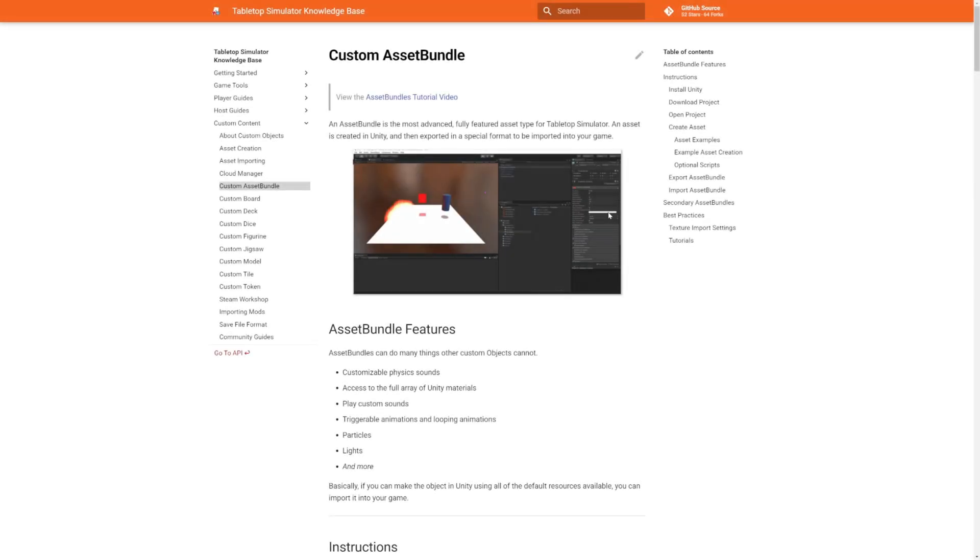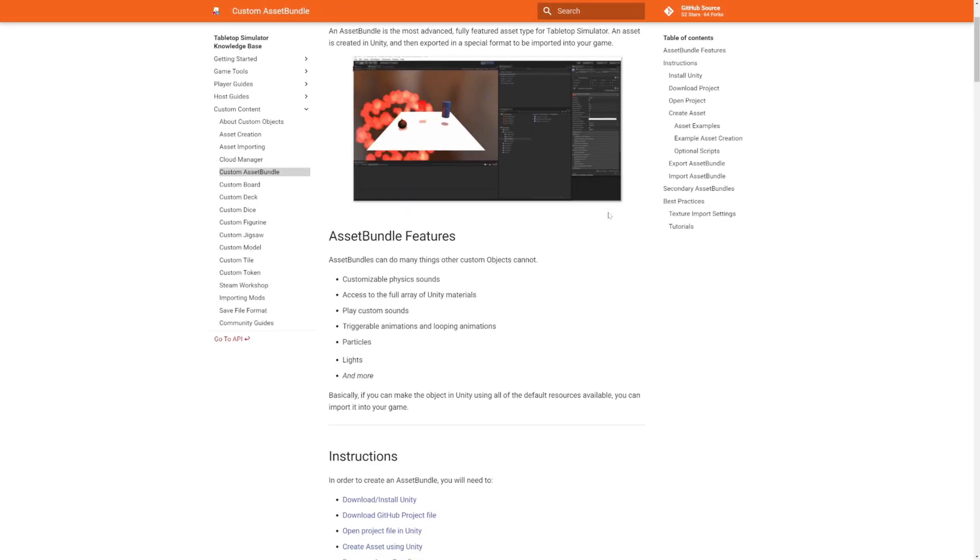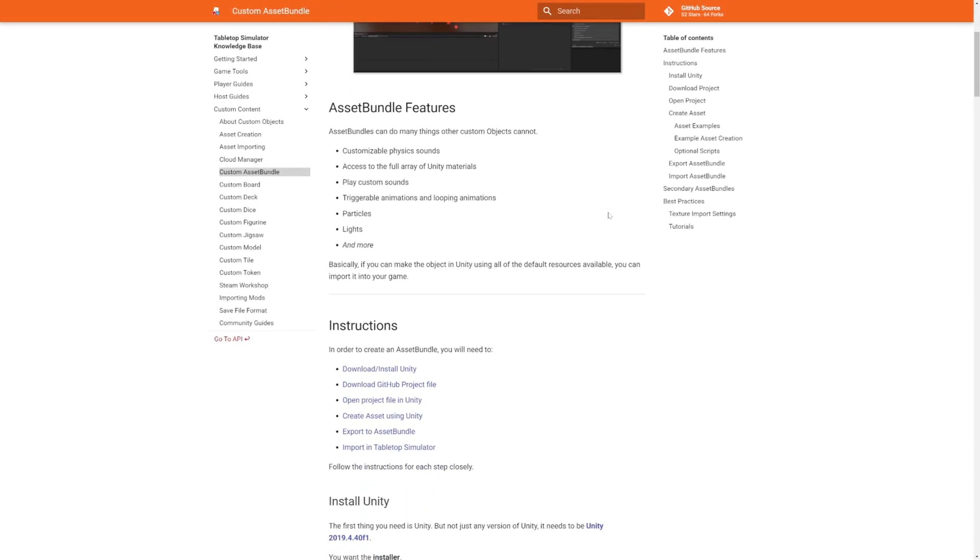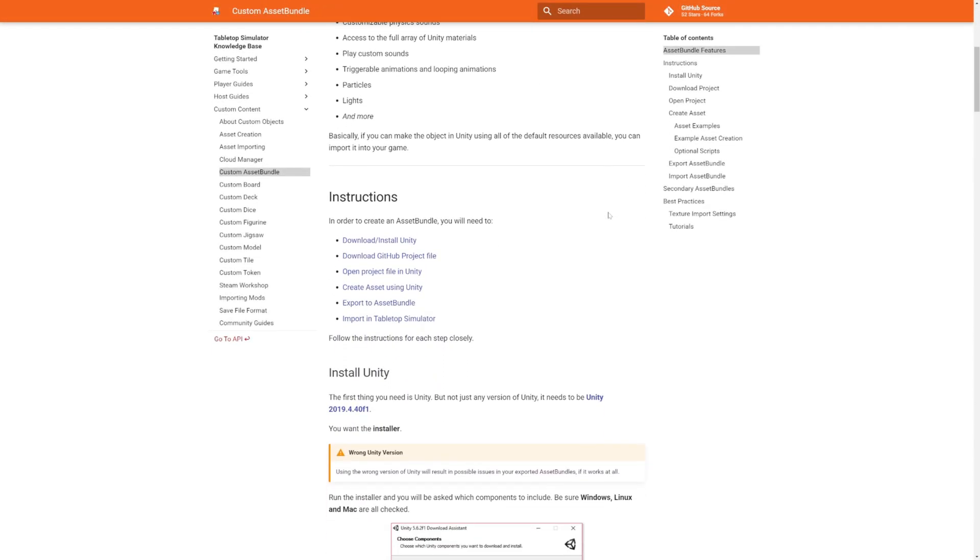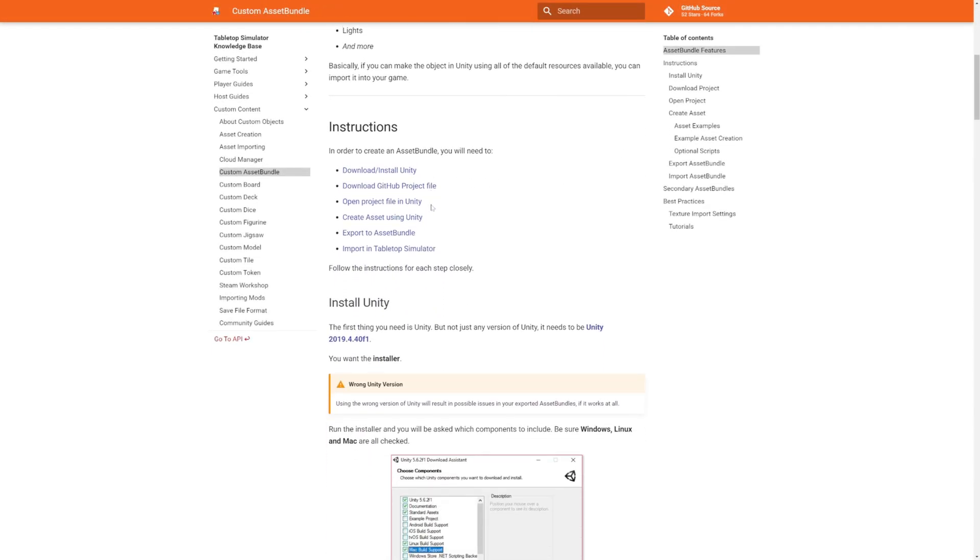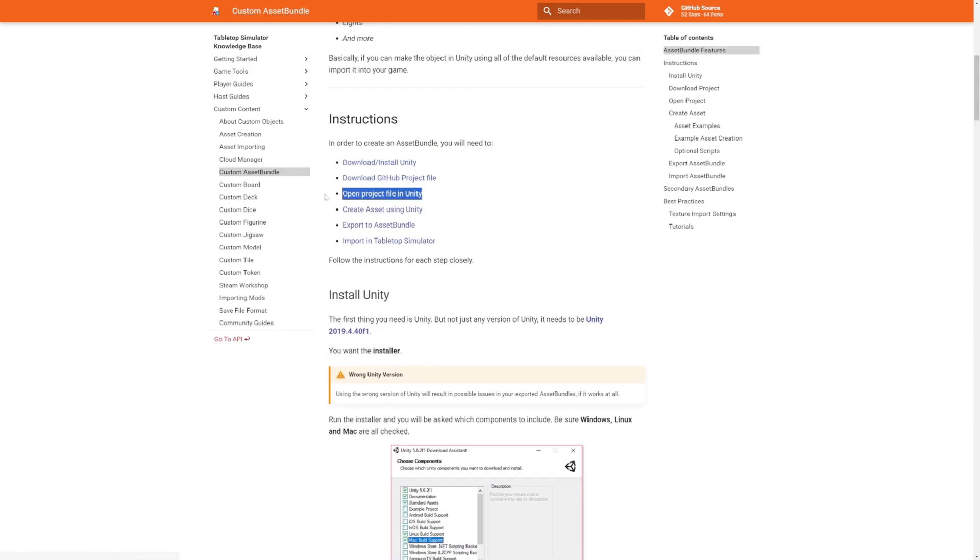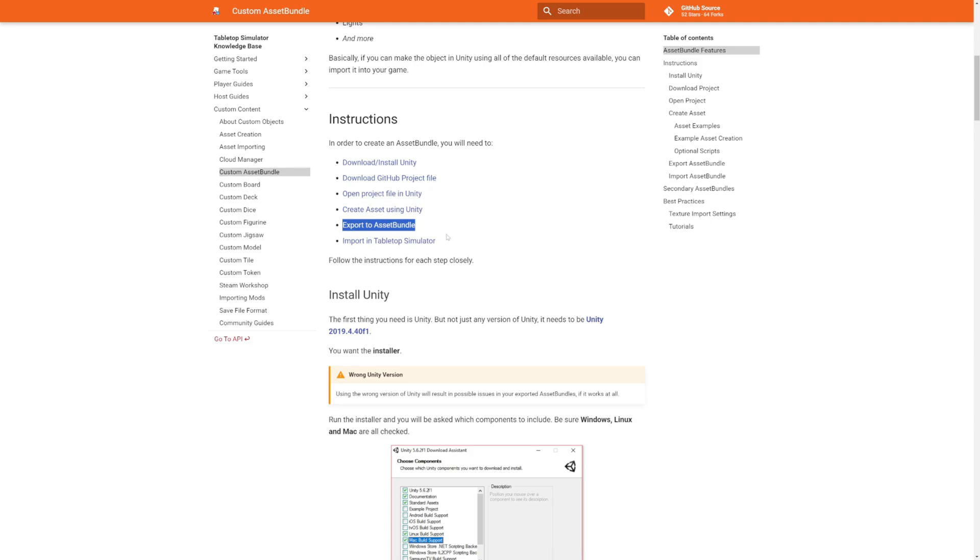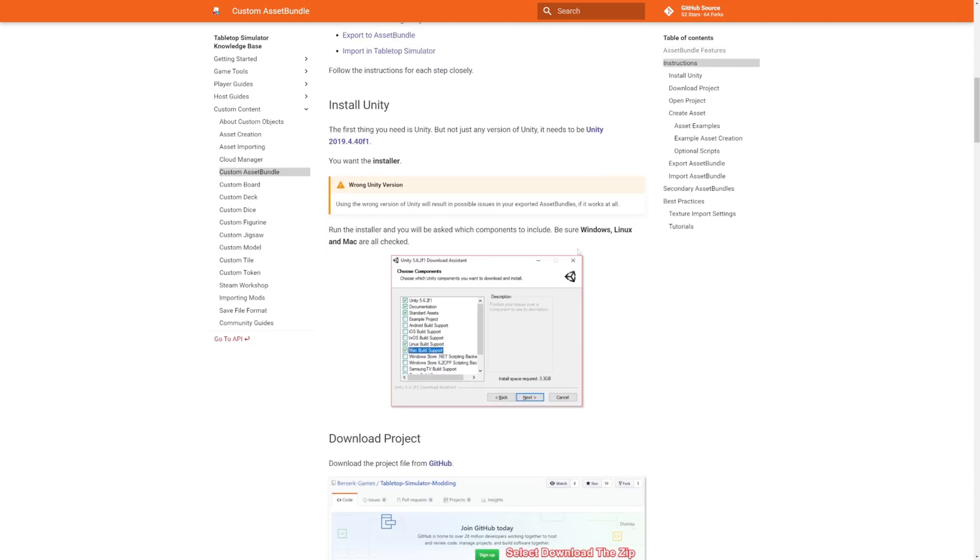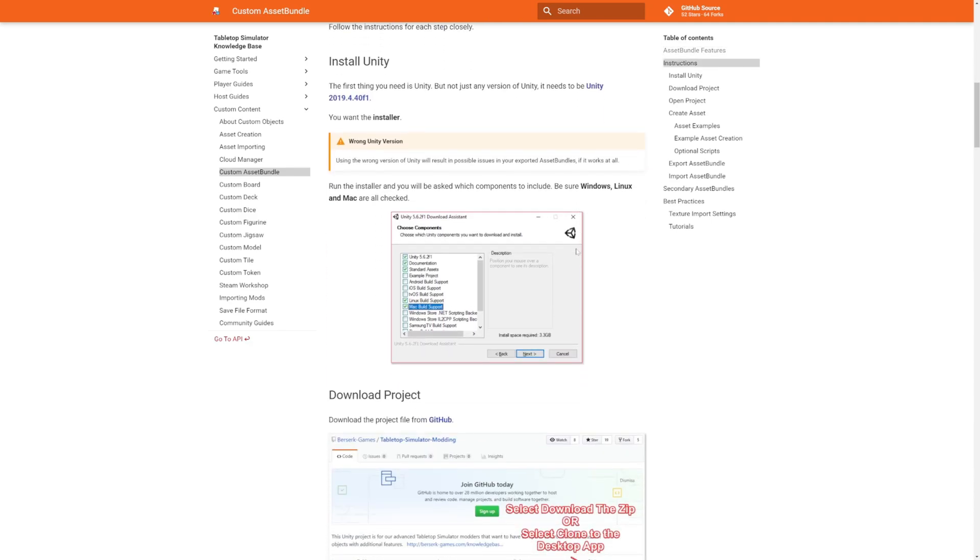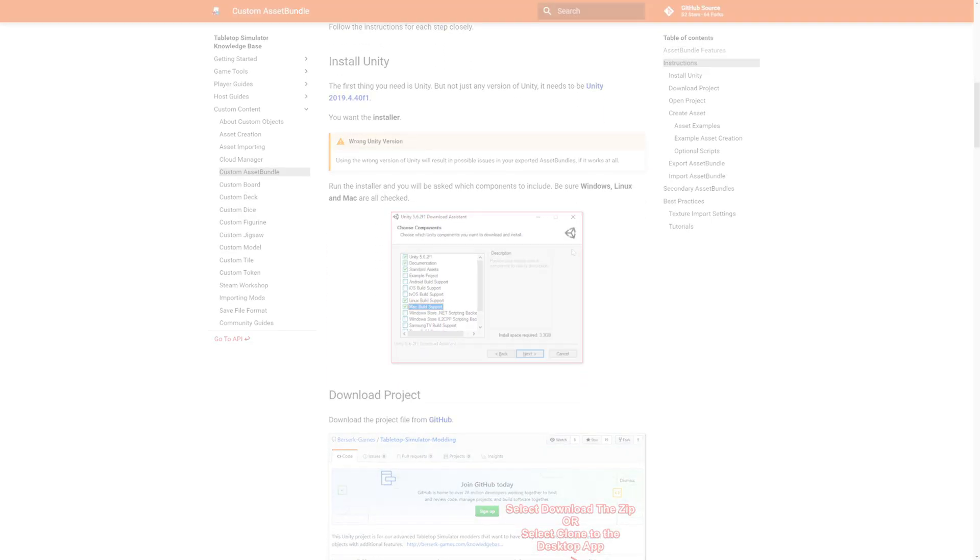Step three, follow Tabletop Simulator's guide found on their website. I'll leave a link for that down below. You'll need to install some sort of GitHub thing in a very specific type of Unity. It's kind of a pain in the ass to figure it out, but you'll be all right.